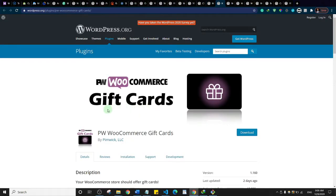This is the WooCommerce Gift Card plugin. It gives you the ability to sell gift cards on your store so customers can purchase a gift card and share it with family and friends — similar to Amazon gift cards you're already familiar with.